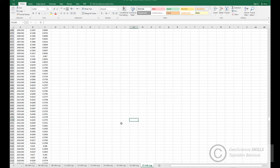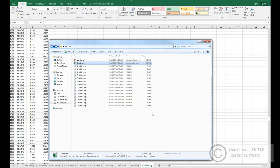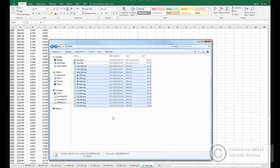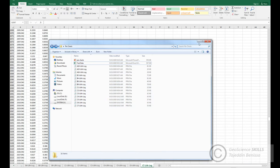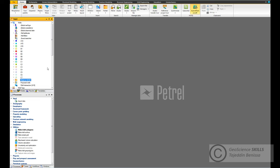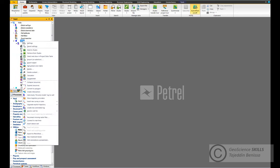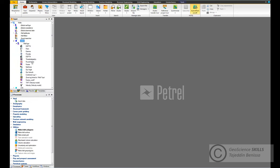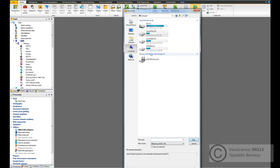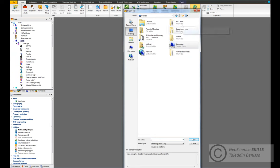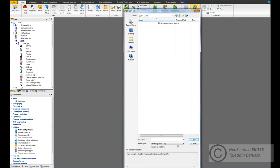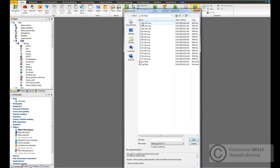That's okay, now we have the lithology logs for each well. We need to upload them to the Petrel project. Come first to A10, right-click and go to Import ASCII file, click.